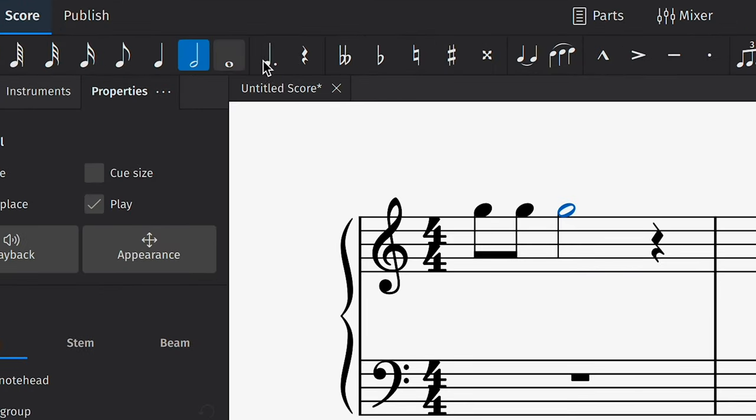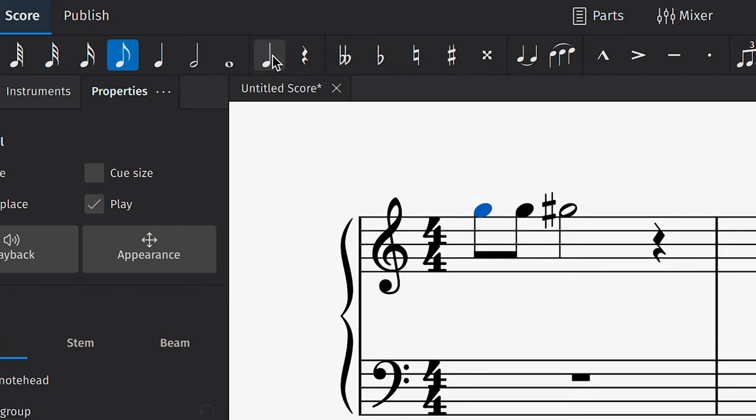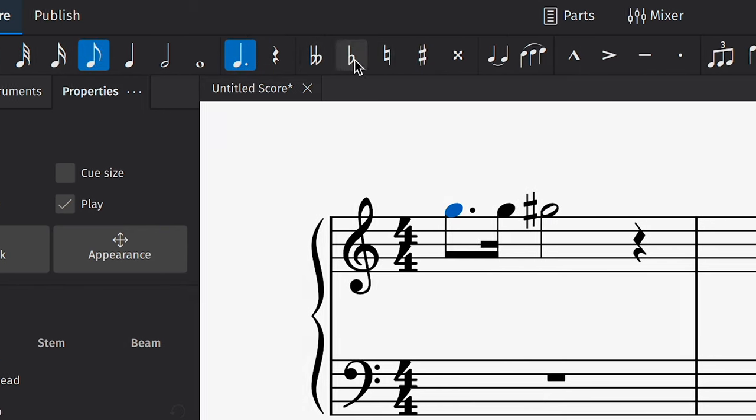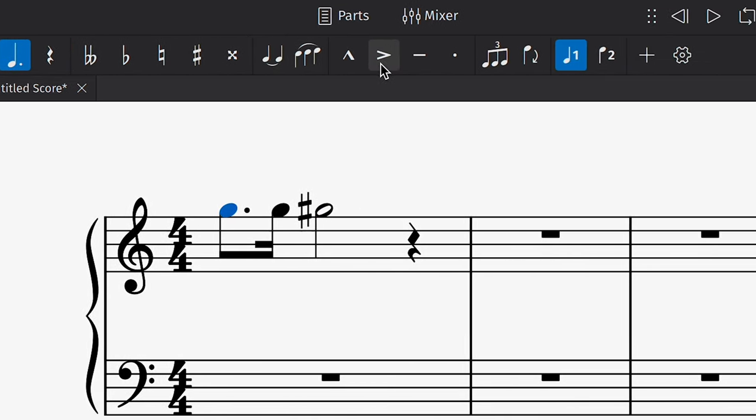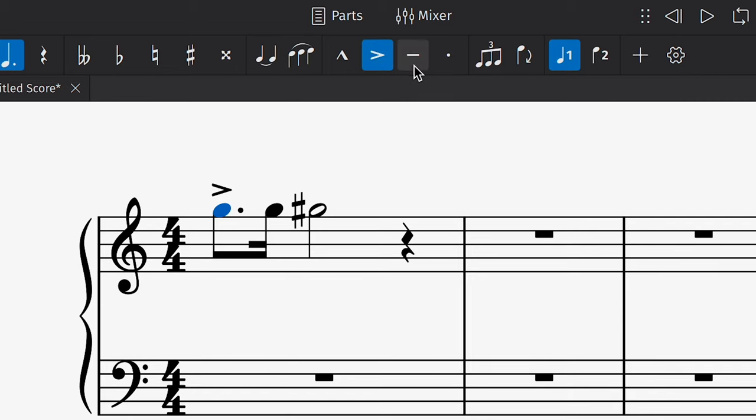changing the duration, adding accidentals, augmenting the duration or adding common articulations like accents or staccato marks.